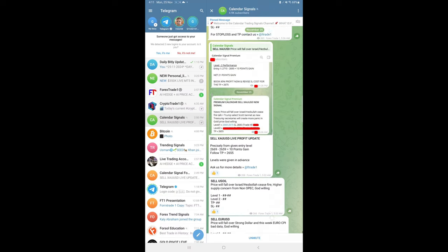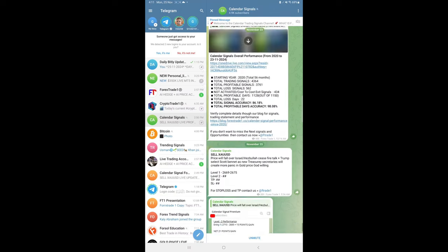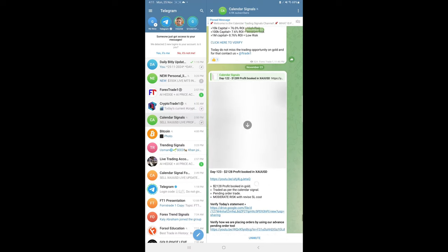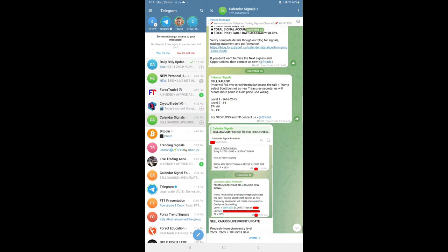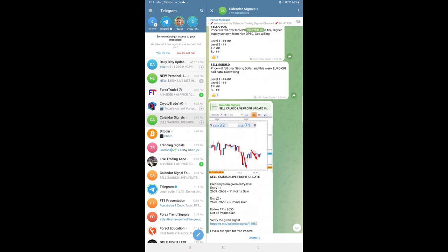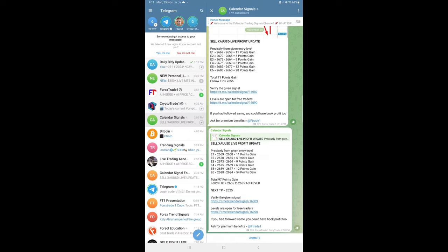how we trade on gold and how much profit we made each and every day—you can cross-check. That's all for now. Out of three signals, all three signals performed, and gold especially made 97 points—huge profit on our gold signal. Thanks for watching. See you in the next performance update.